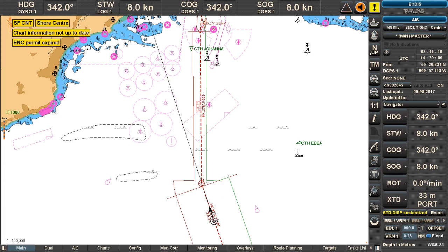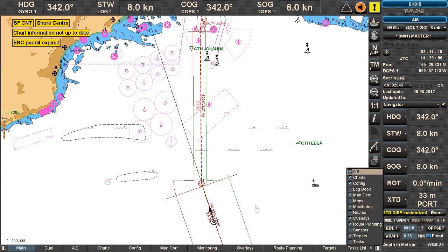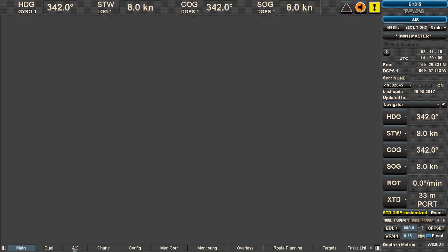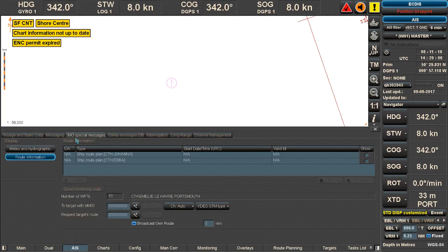The first display shows normal AIS information with two ships: CTH Ebba and CTH Johanna. You need to check that you're actually broadcasting your own route. This is done by clicking on the AIS tab, then the IMO special messages tab, where you set whether you're broadcasting the route. Here it is activated to broadcast own route every two minutes, using the VDES STM type.